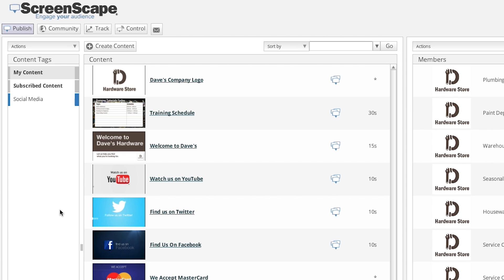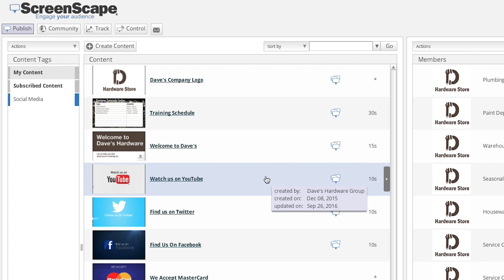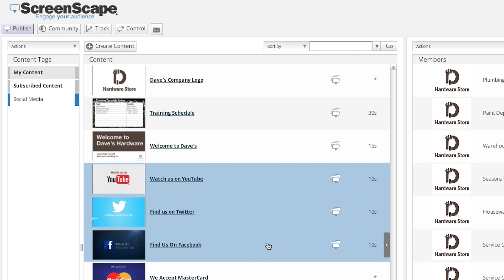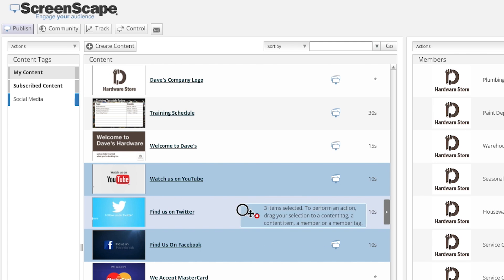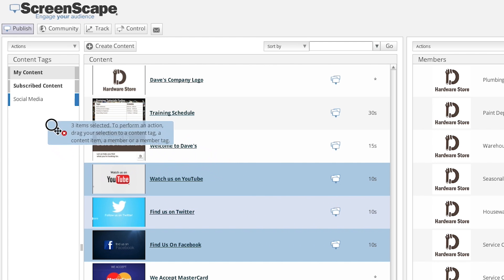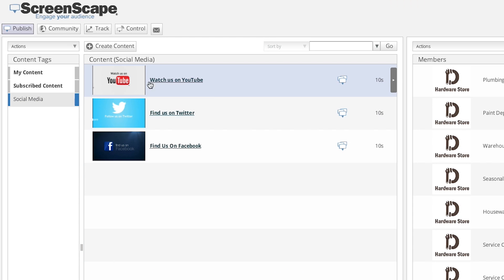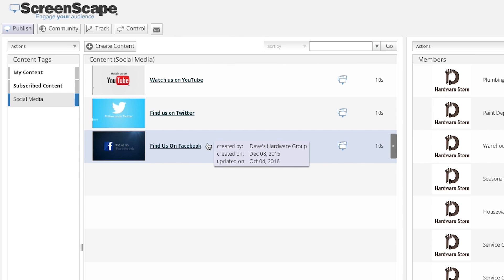Content items are added to a content tag by dragging and dropping the items onto the tag. To add a new item to a content tag, select a content item from the content list. If you would like to select and add many items at once, use Shift-click or Control-click. Drag and drop the selected items to the tag listed under Content Tags. Your content items have now been added to your content tag.